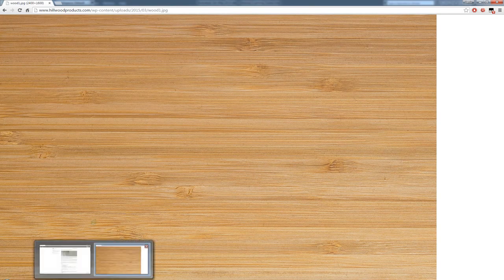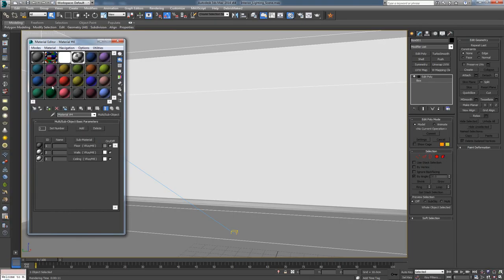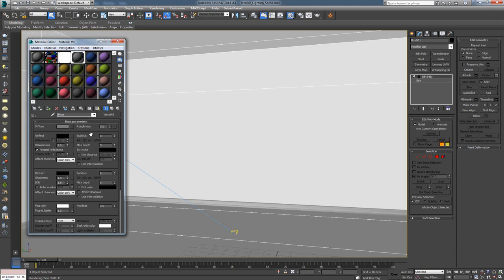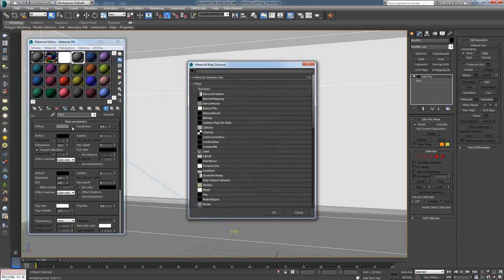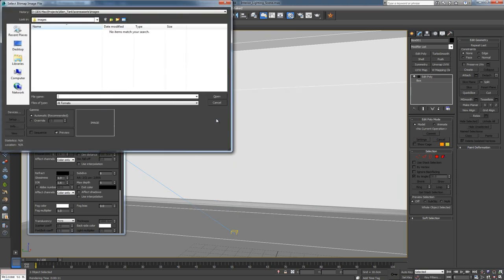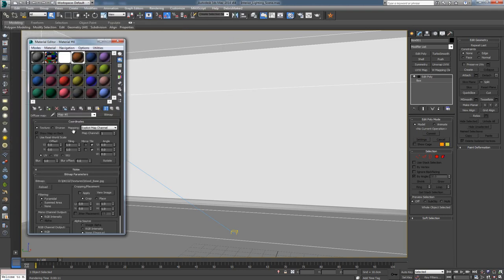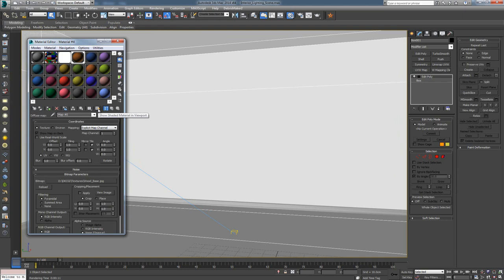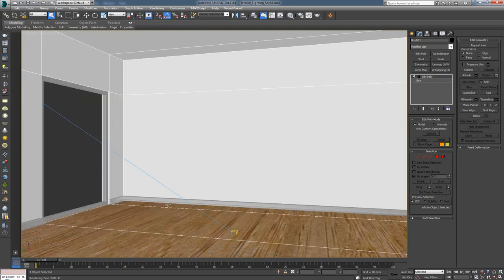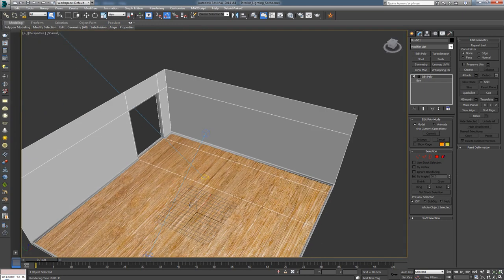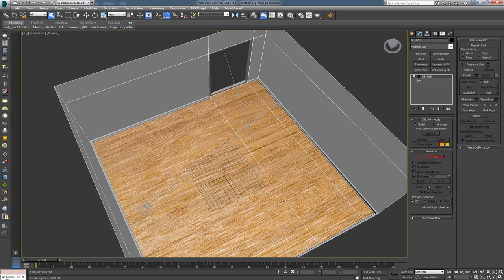I'm going to go back to the scene, press M, go inside the floor texture, and from here choose Bitmap, find the texture I downloaded, and press Open. This adds it to the slot. To see how this looks, I'm going to press Show Shaded Material in Viewport. Right away, I can see I have something on the floor.